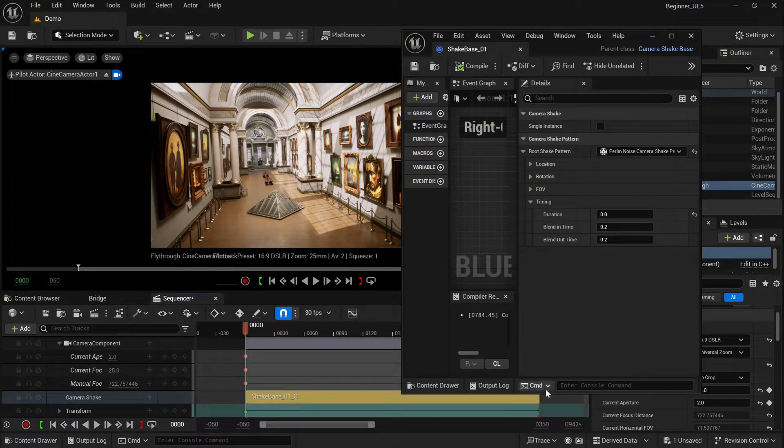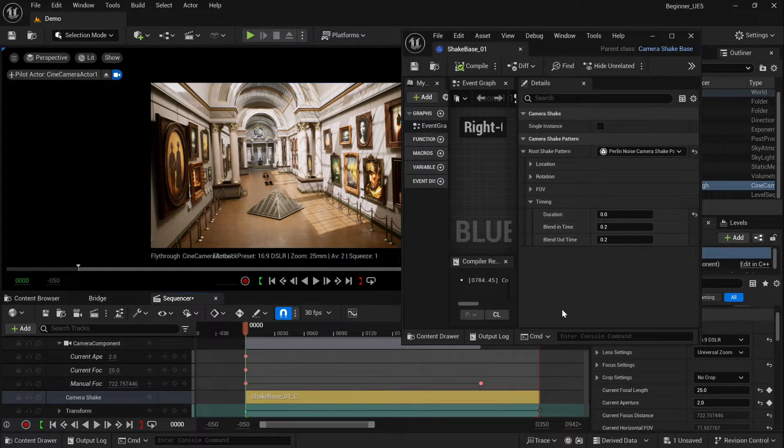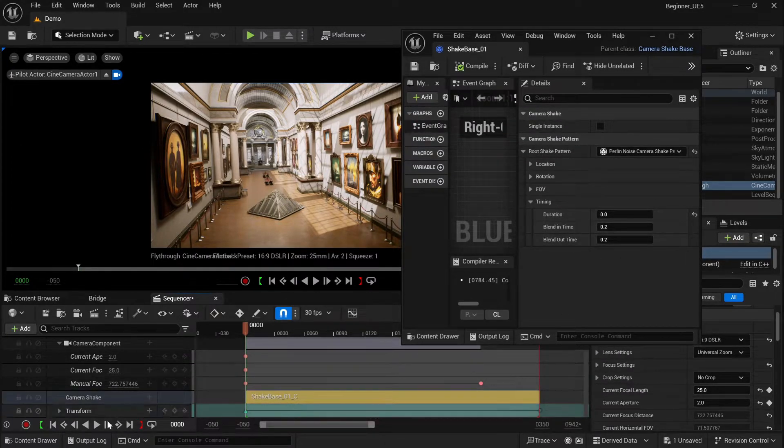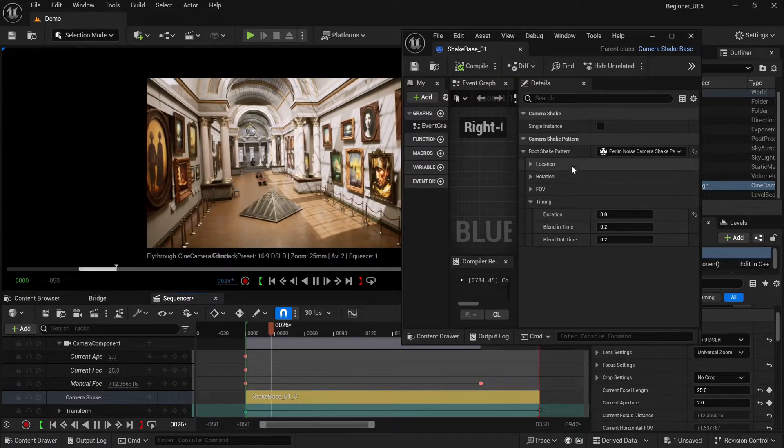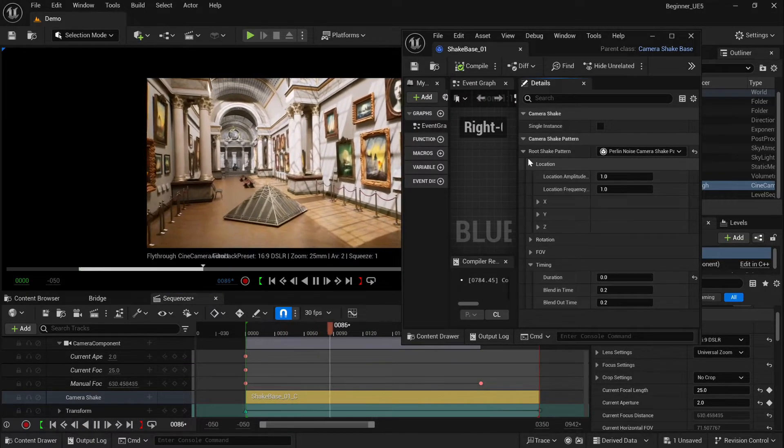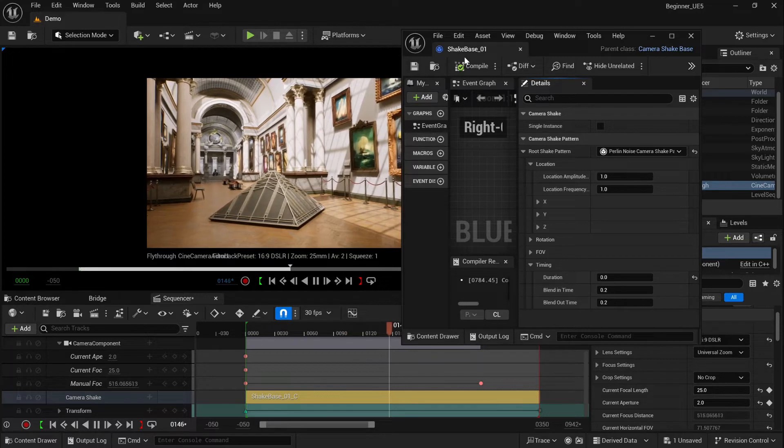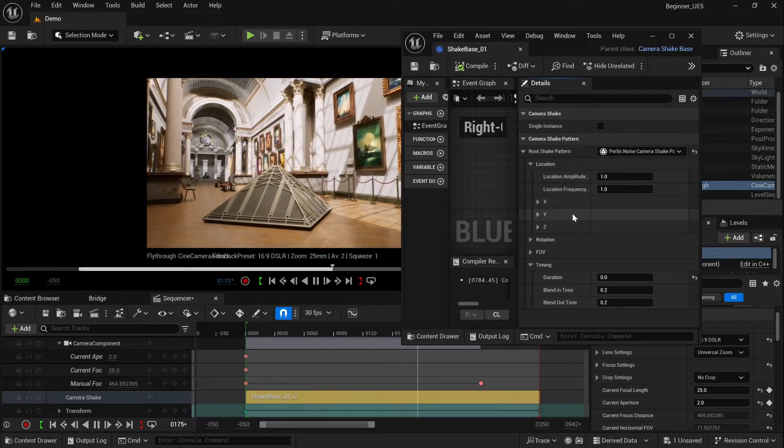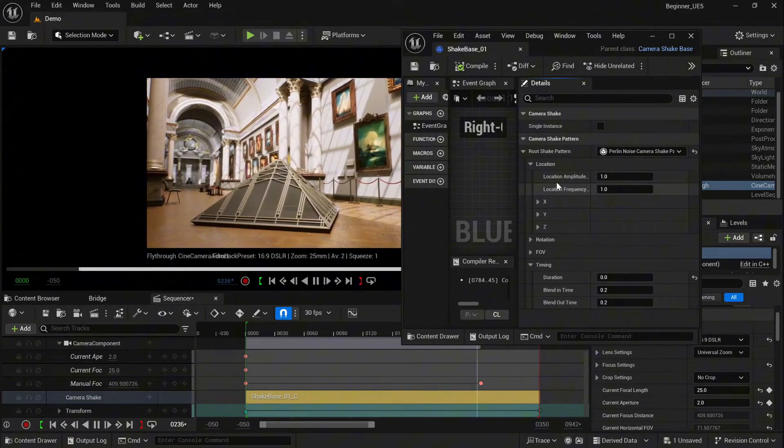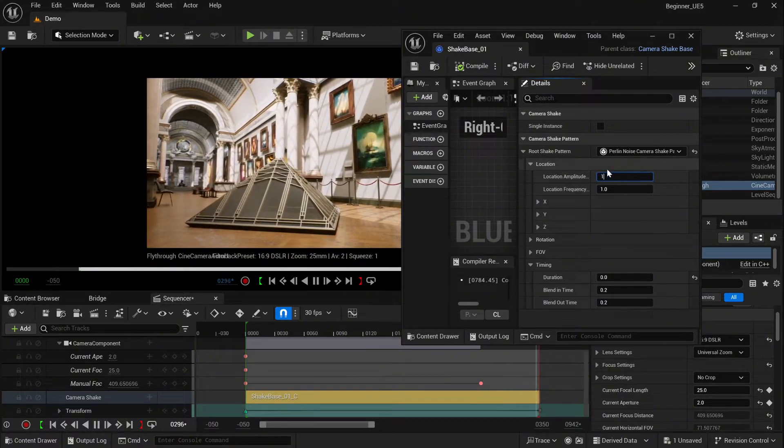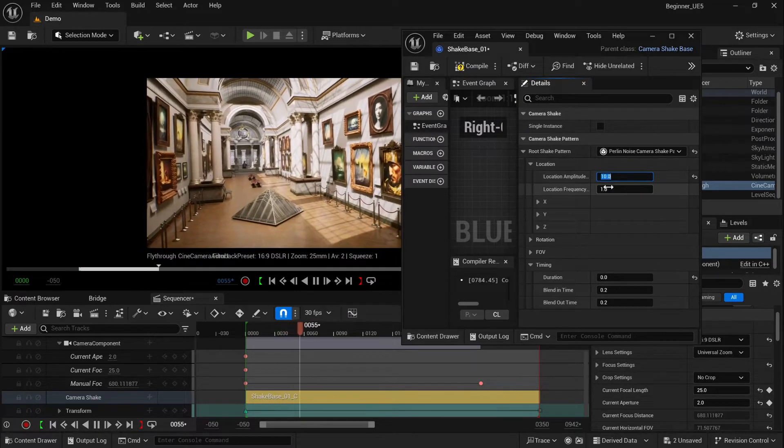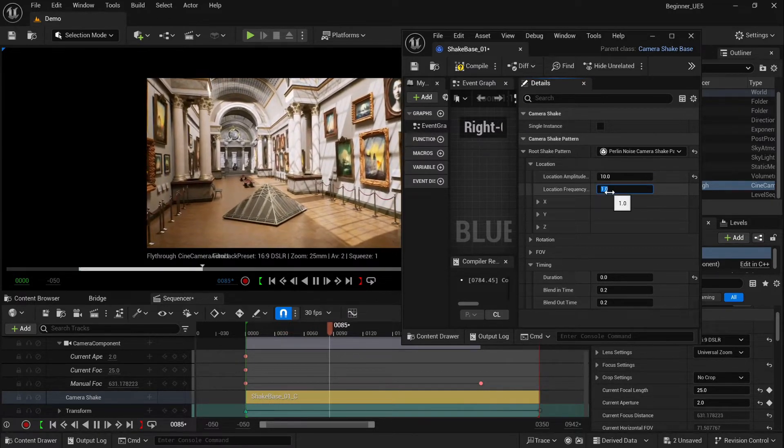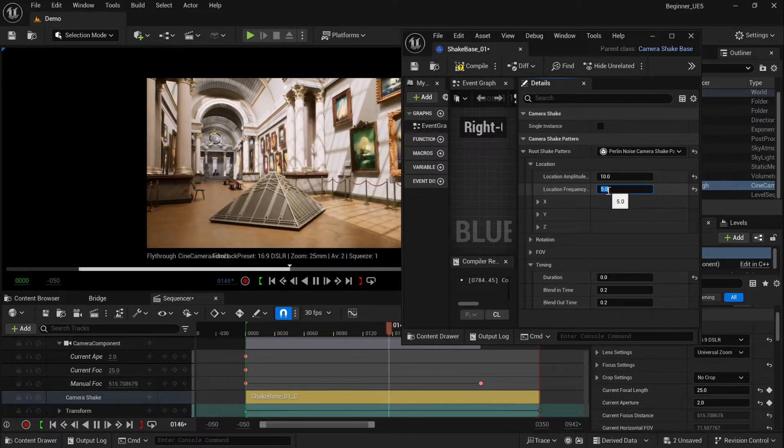Okay, so let's start with the location. Let's play our shot and change it in real time. So here you have location amplitude and location frequency. It works for each of the axes separately, or you can also change the whole settings like a master one.